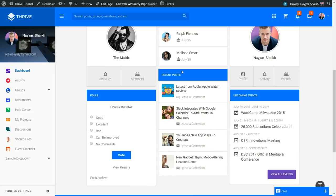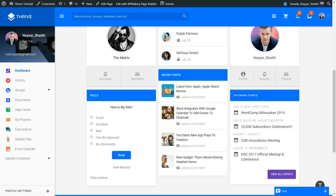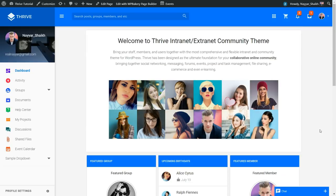You can also create polls, type different posts and blog posts, and there are upcoming events so you can create events that display here. So that was the dashboard page.